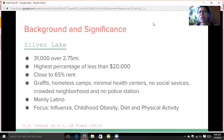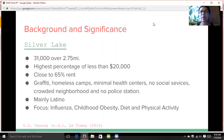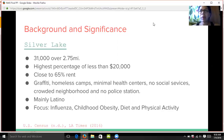My target location for this project was Silver Lake. Background of this community includes over 31,000 people distributed over 2.75 miles. According to the LA Times, it has one of the largest percentages of incomes of less than $20,000. Close to 65% of the population rent their home. Graffiti is noted in the neighborhoods, homeless camps, minimal health centers, no social services, very crowded neighborhood, and no police station in the neighborhood, to name a few.